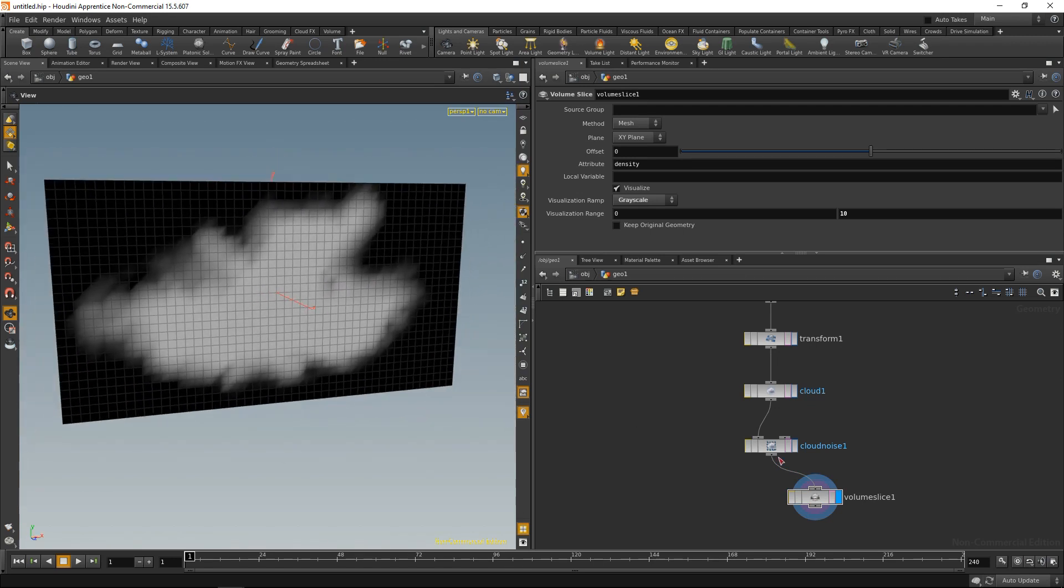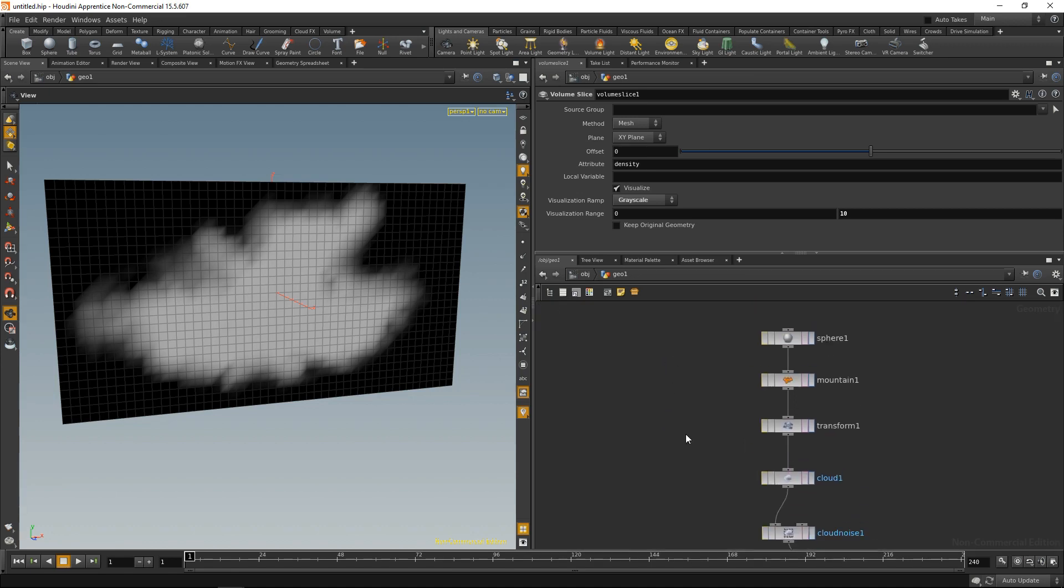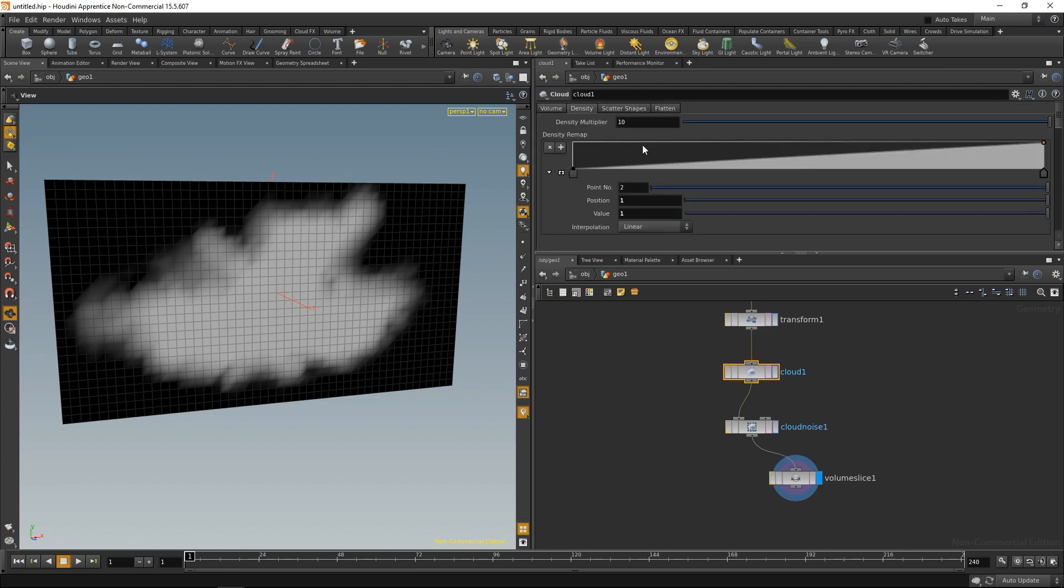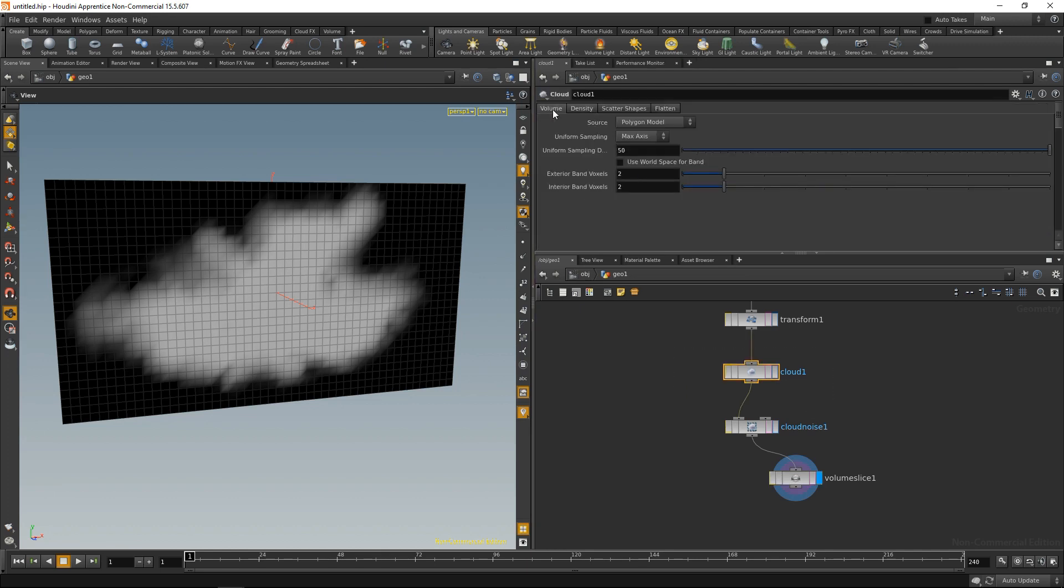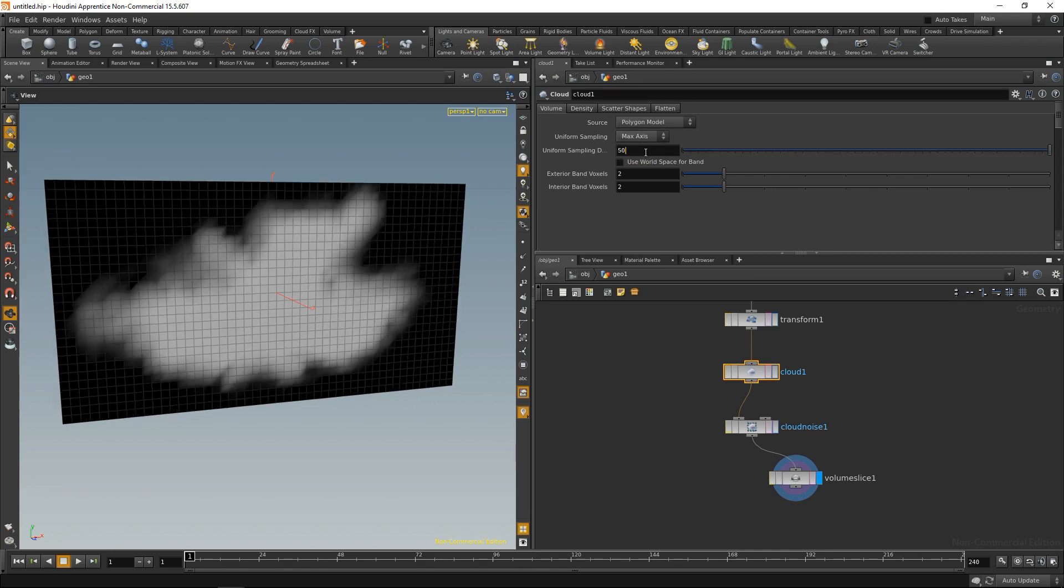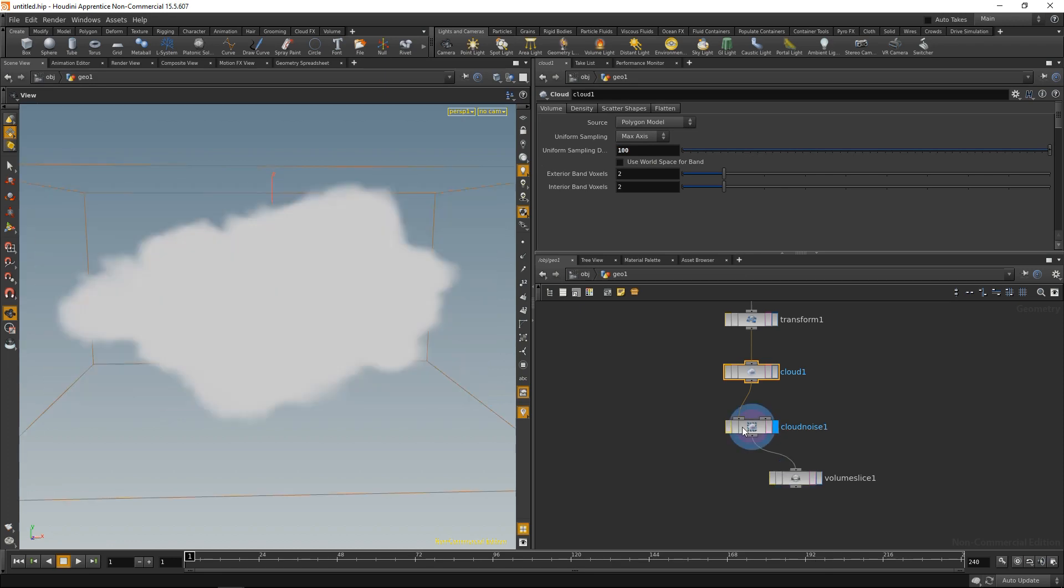So the resolution is pretty coarse at the moment, which makes it on the one hand quicker, but on the other hand is lacking in detail. So let's dial up the cloud's resolution. And we're going to do that in the cloud SOP under the volume tab. And there are two ways how I can influence the cloud's resolution. On the one hand, I can choose a sample number along the longest axis of my input geometry. On the other hand, I can just choose it by size, which is the same thing as we're used to from the VDB from polygons node. In our case, let's just stick with the max axis and dial this up to, say, 100. Let's highlight our cloud noise node.